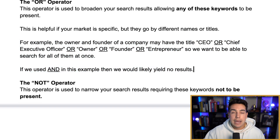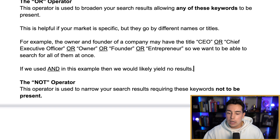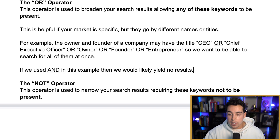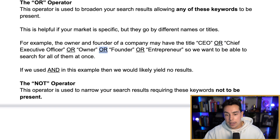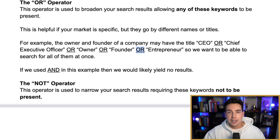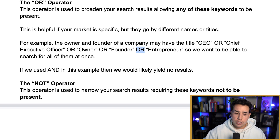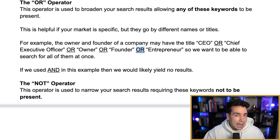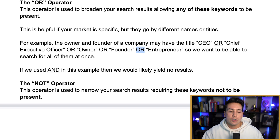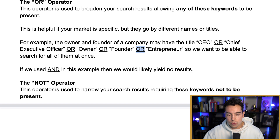If we used AND in that example instead of OR, we'd likely yield no results. So if I said CEO AND "chief executive officer" AND owner AND founder AND entrepreneur, it's very unlikely that somebody would have all of those in their title. Nobody would have all that. That's the key difference between AND and OR — when you want multiple titles that mean the same thing, you use OR.